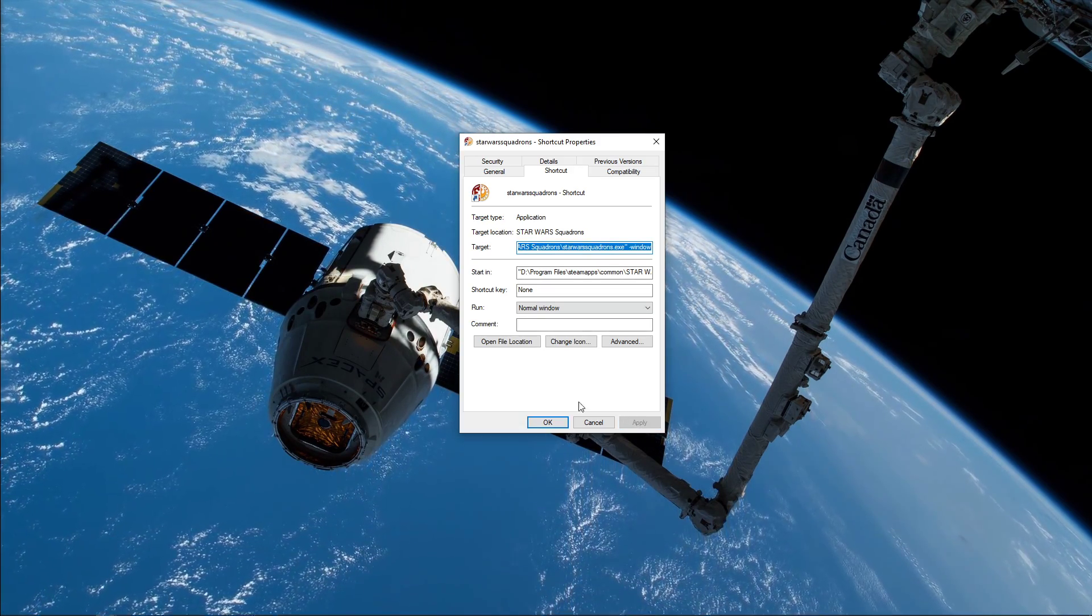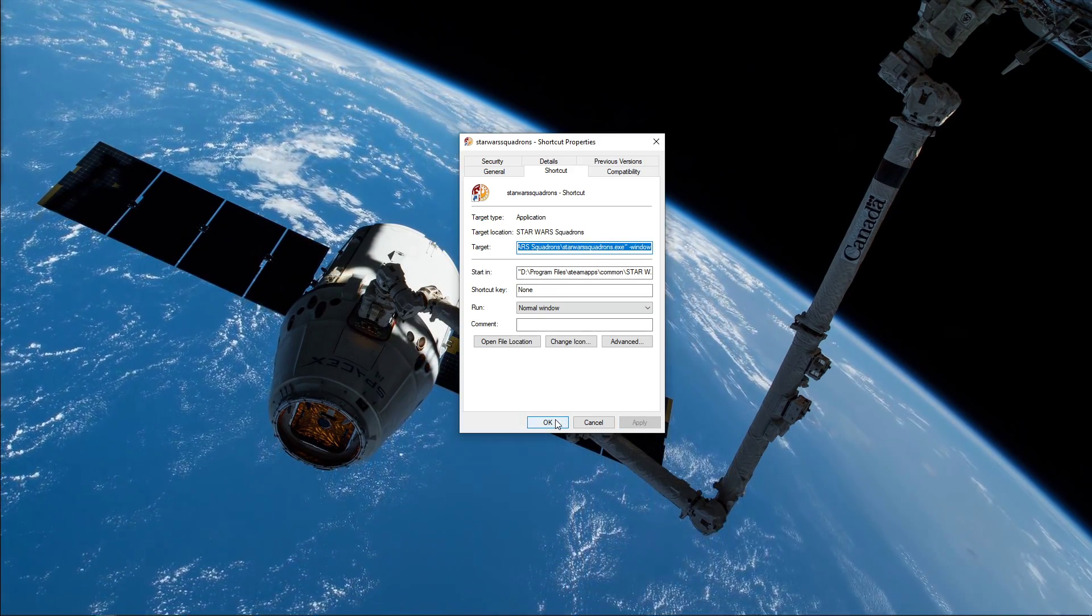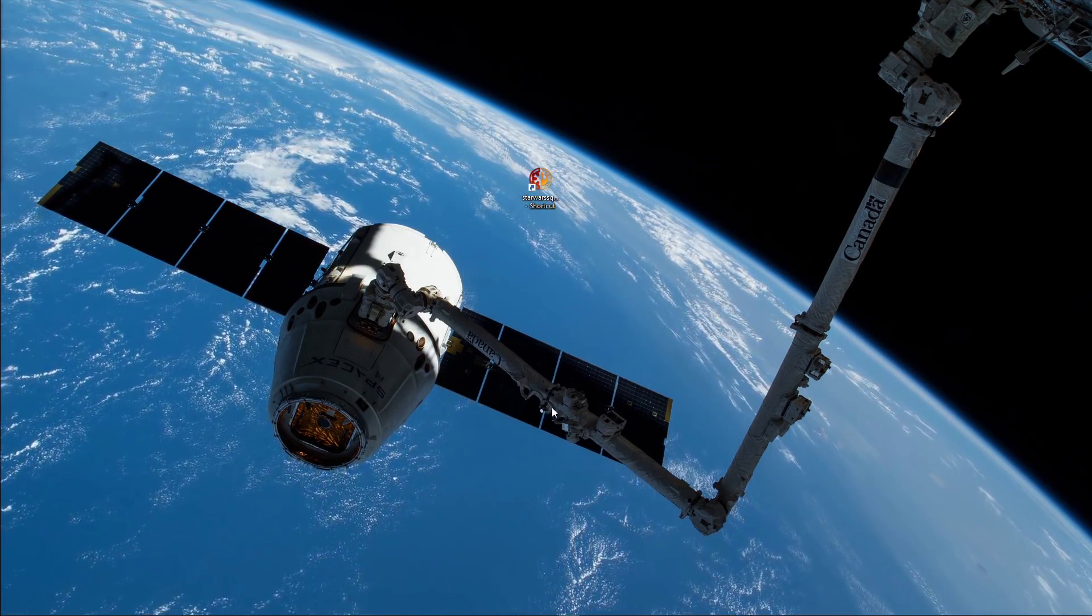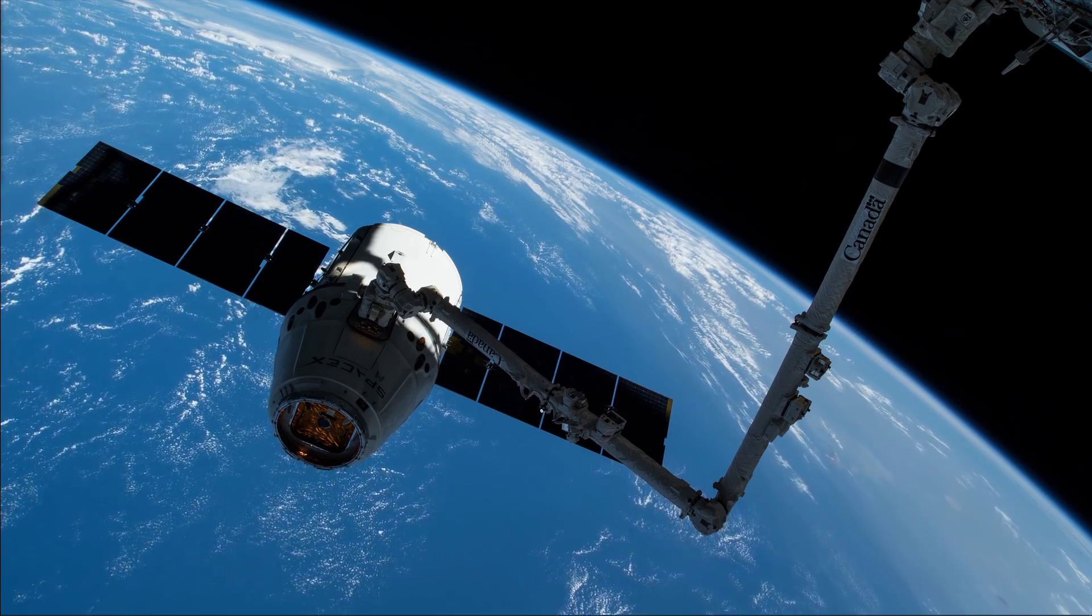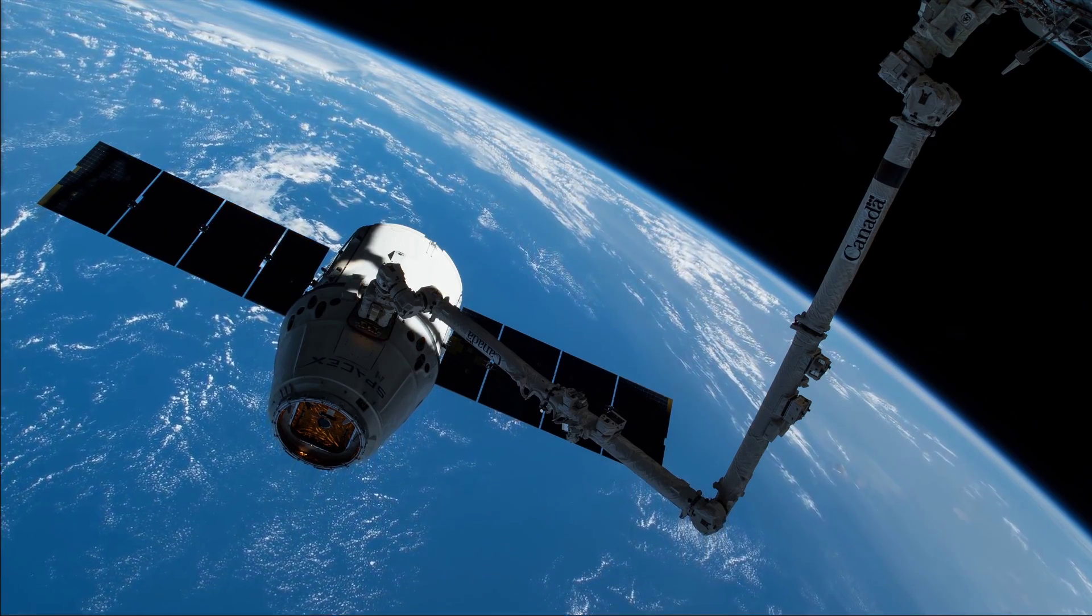This should in turn start the game in windowed mode. You can set it back to fullscreen in the in-game settings.